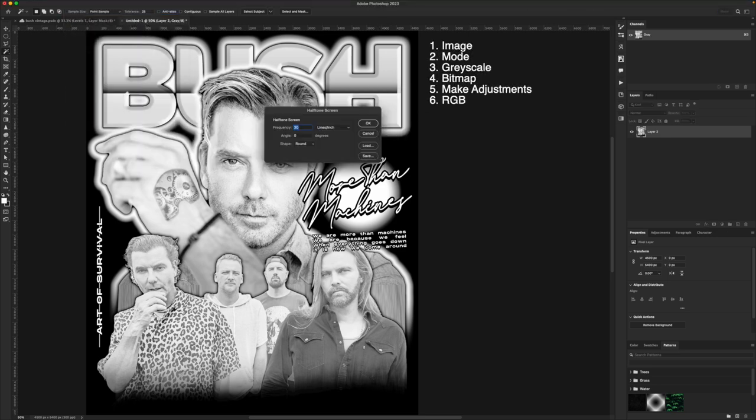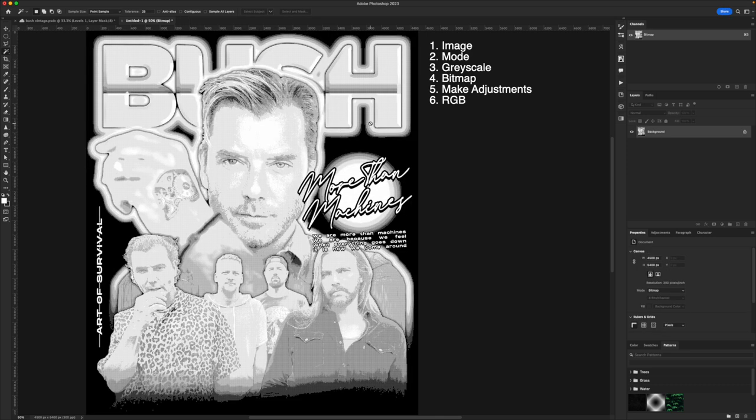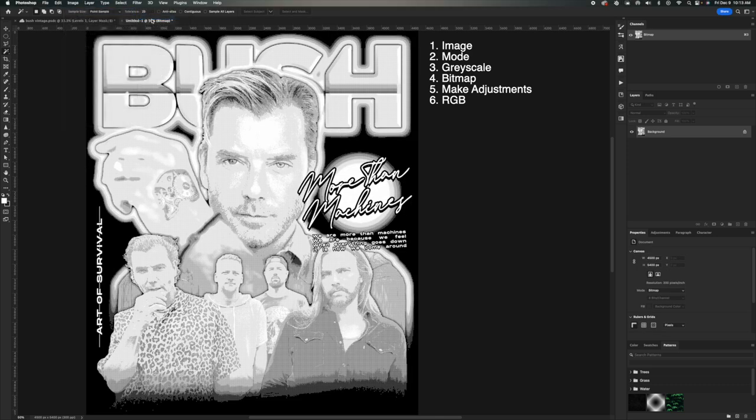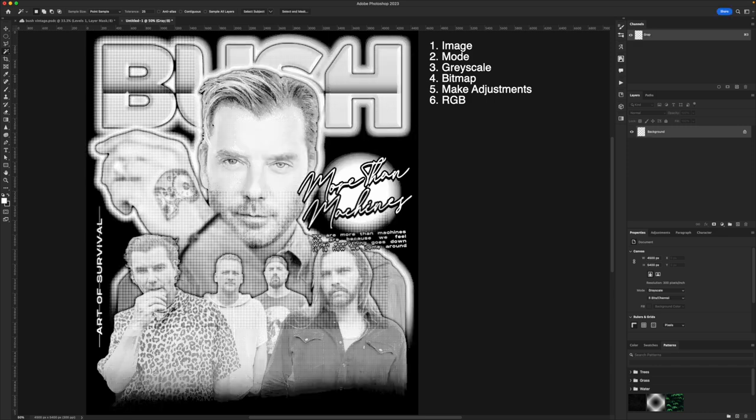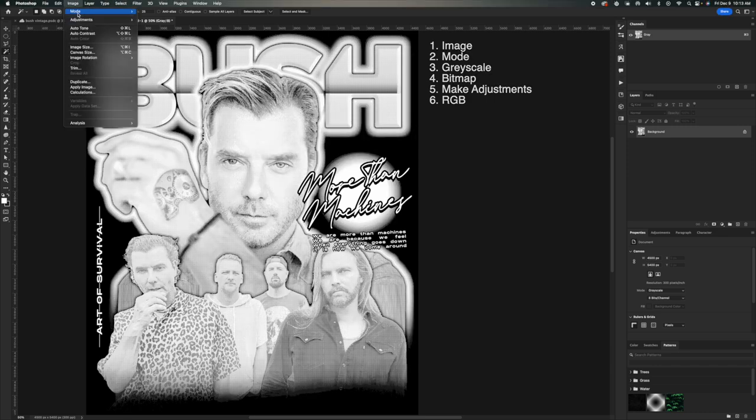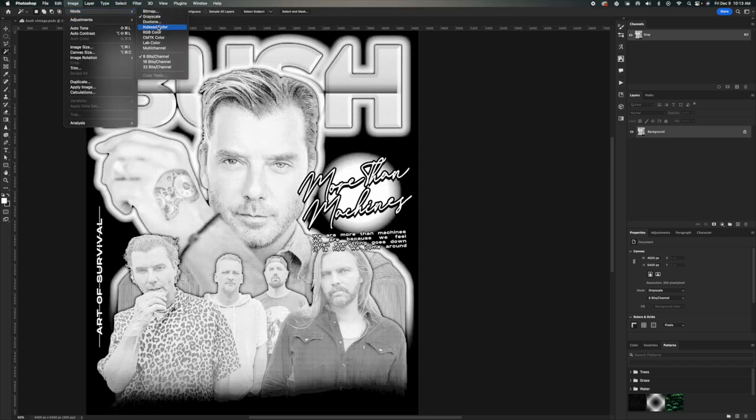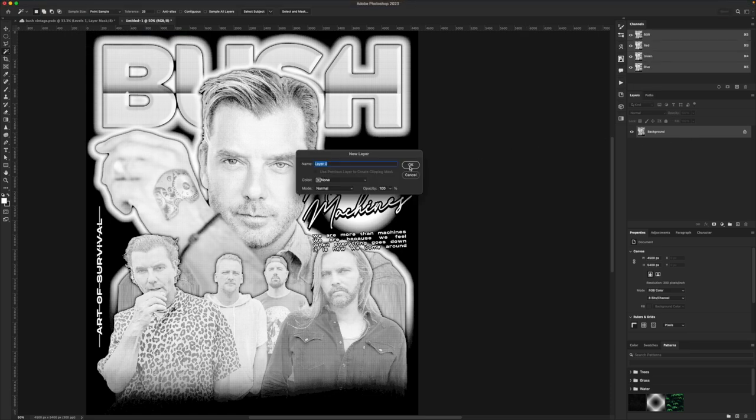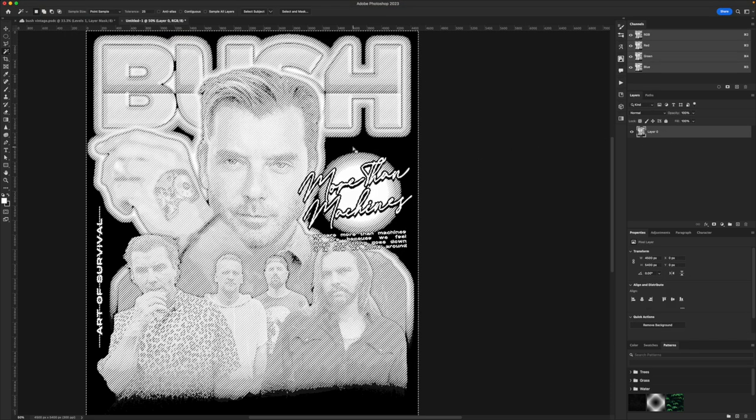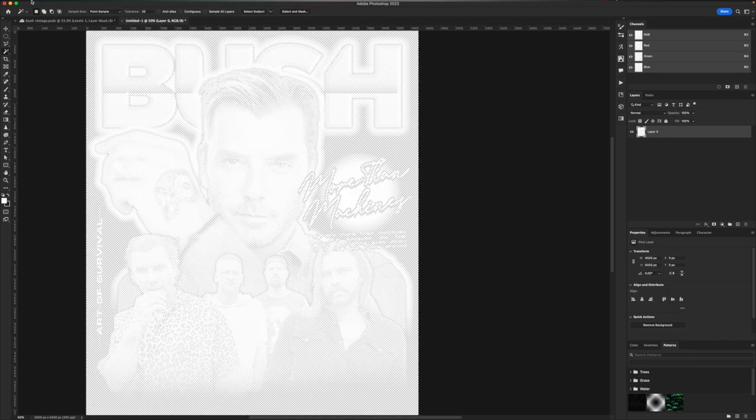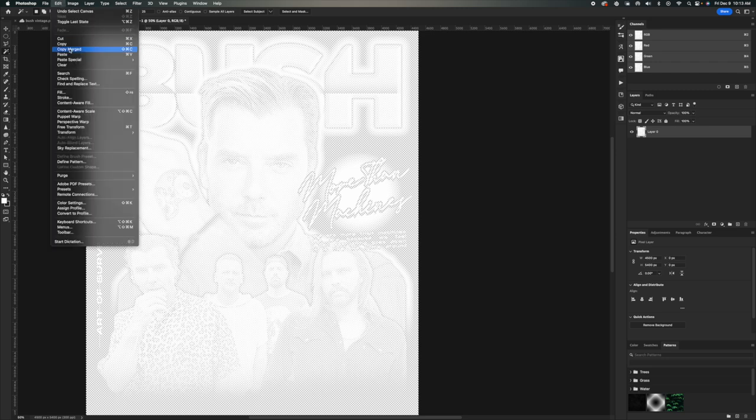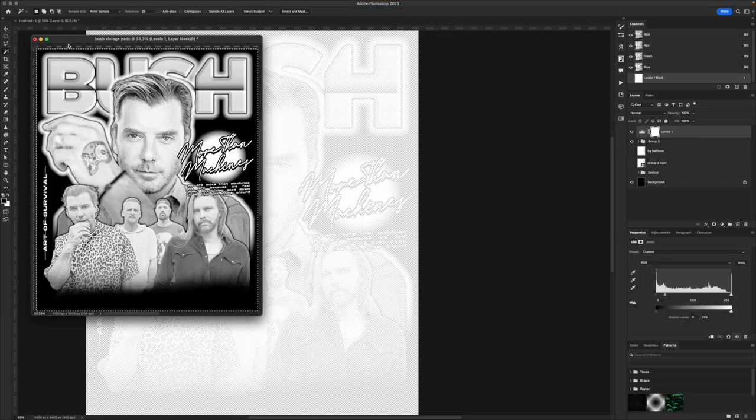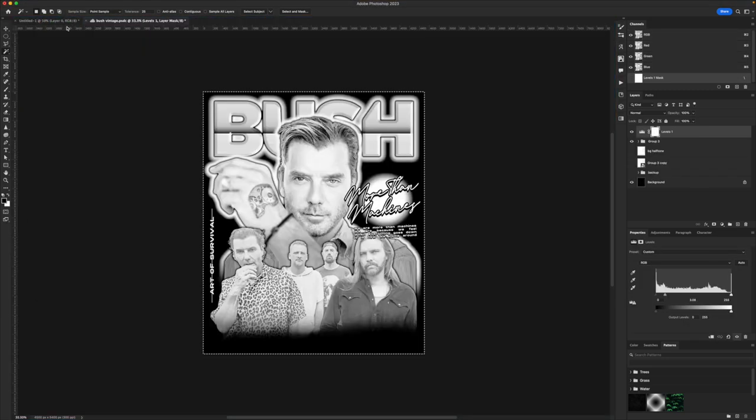What I do to separate the different tones that you're about to see is I use levels. The reason why is because levels has three easy sliders to remember. You have shadows, mid-tones, and highlights. This allows you to really bring out each tone individually. The main thing with this is you want to make sure you have enough contrast between each tone. If there's not enough contrast, your separations will look super odd. Then I just press command A and then copy merge.